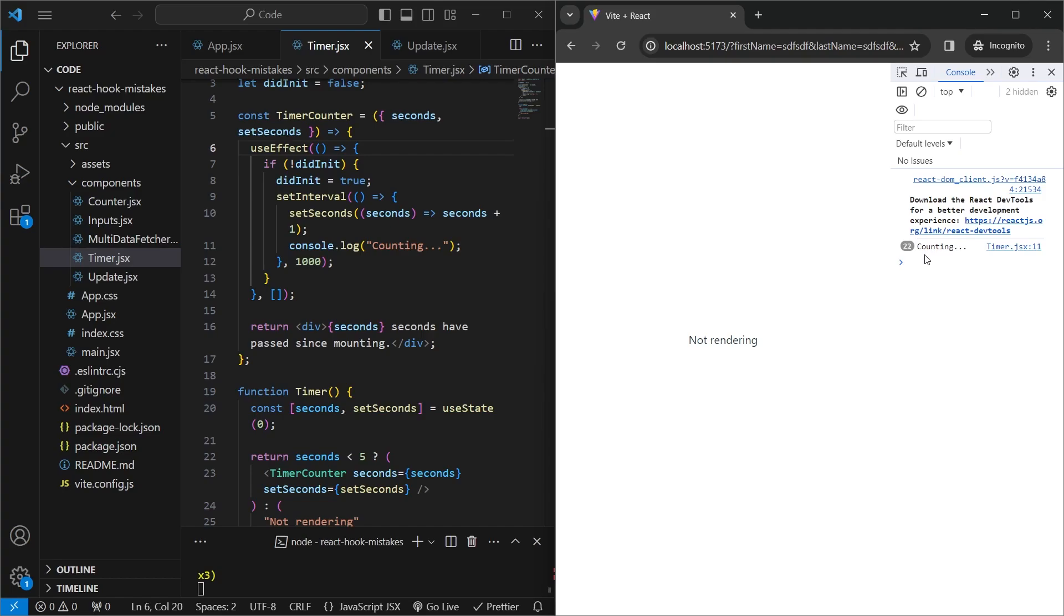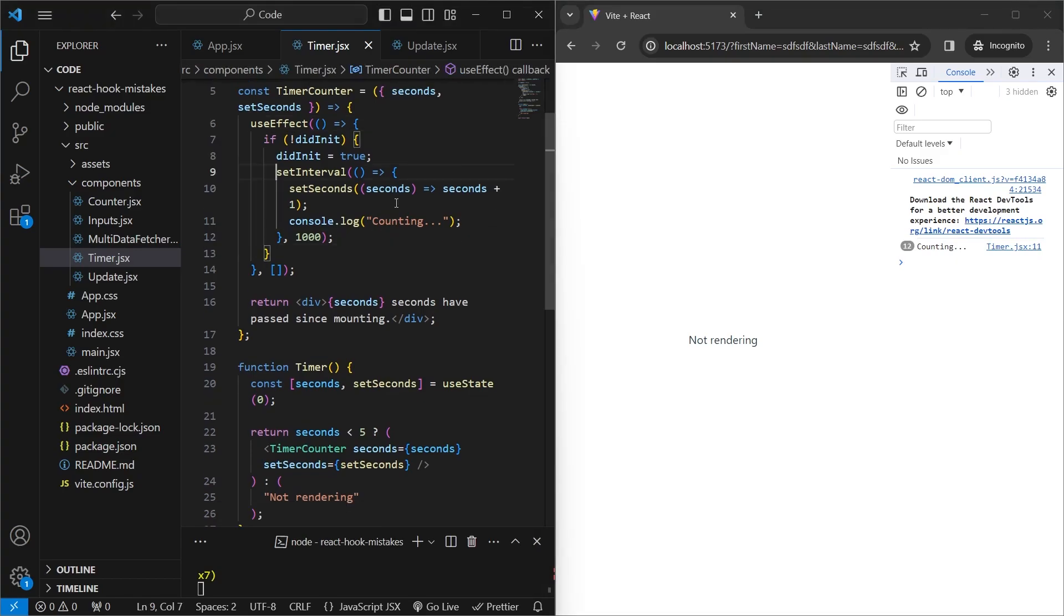Now, this may not seem like a big thing right now. But if you have a huge application with a bunch of intervals, and say, for example, event listeners, which you've added in a useEffect, it can seriously slow down your application. So in cases like this, where you are adding intervals, or you're adding any event listeners inside your useEffect, it's a good idea to clean it up once your component unmounts.